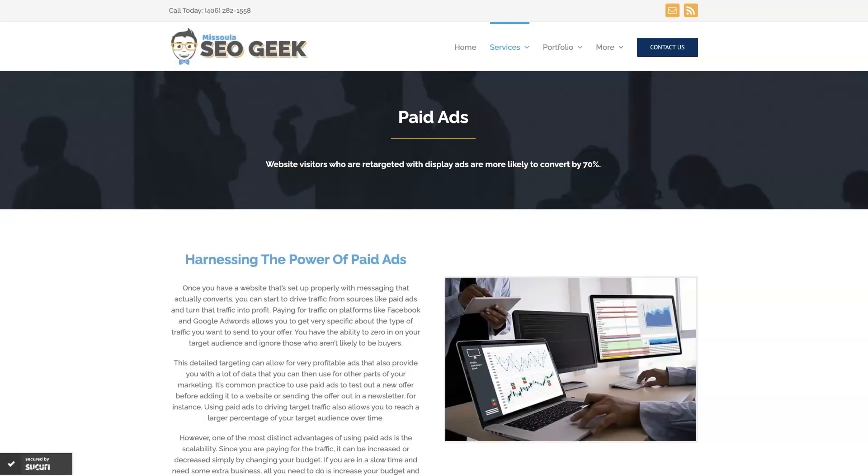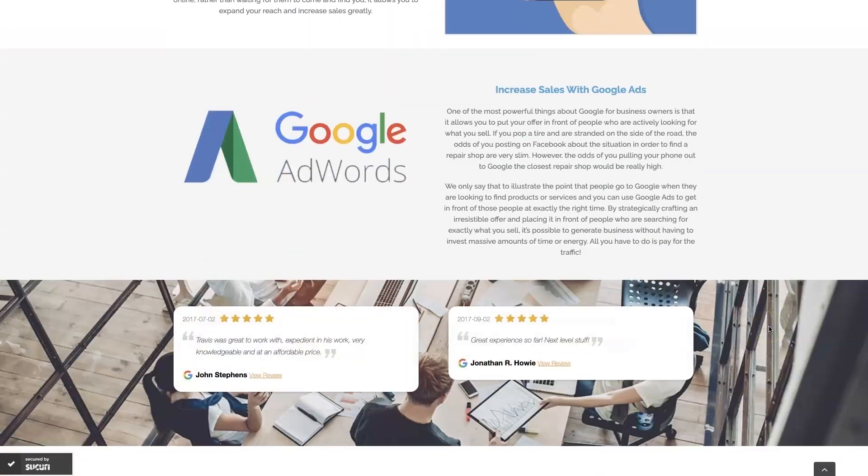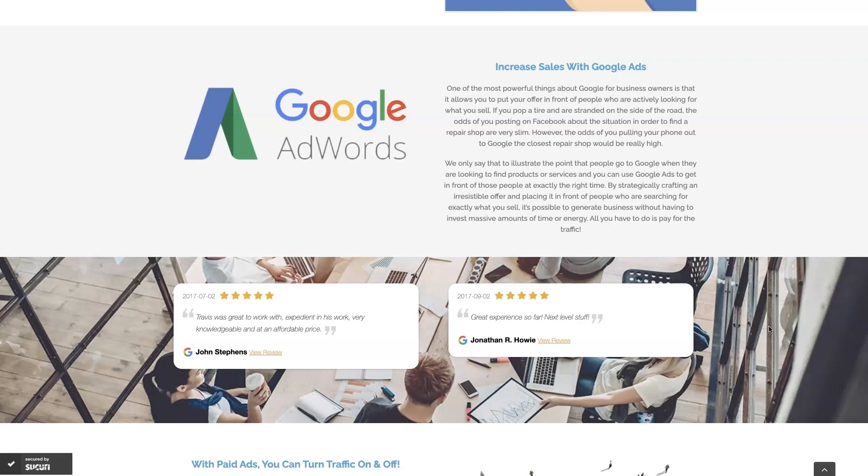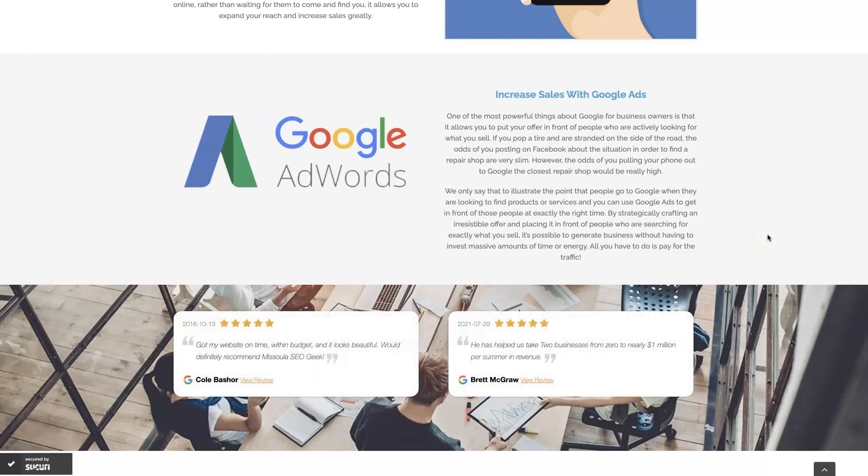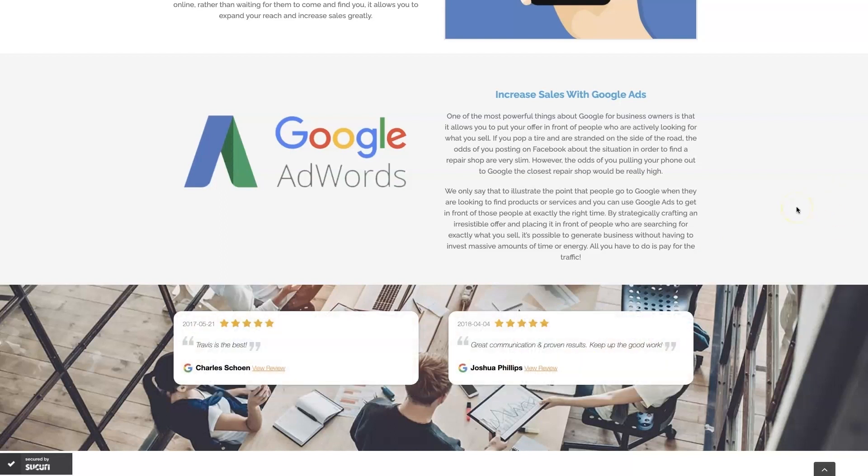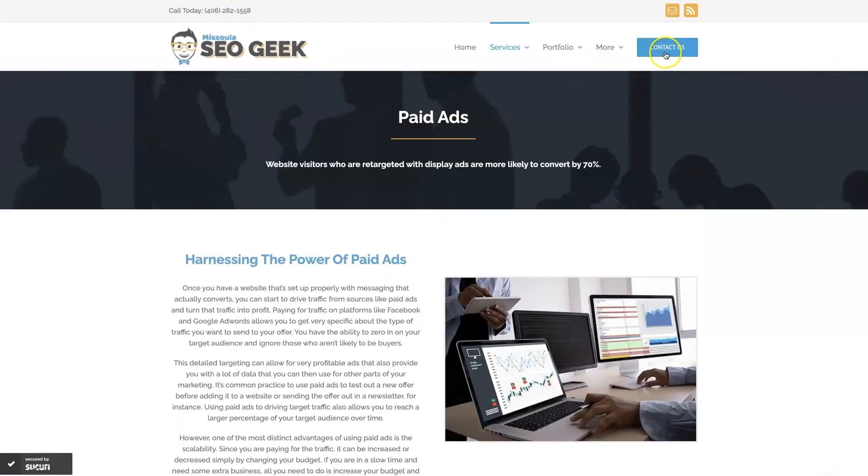Look, if you're the type of person that just doesn't even want to deal with Google ads anymore, then you can always reach out to me. My company is Missoula SEO geek. I'll leave a link to my website down below. But we do manage Google ads for different companies and different industries and you can come learn about what we do, what makes us unique. You can even read some of the testimonials from some businesses that we've taken from zero to over a million in revenue like this one here. And really just see that this is the type of thing that's going to explode your business growth. So feel free to reach out. You can always give us a call or contact us through our website and look forward to working with you.